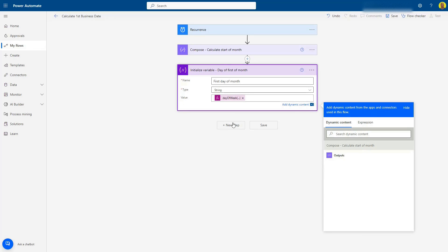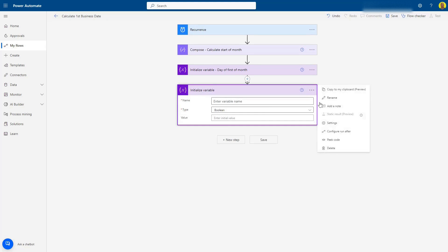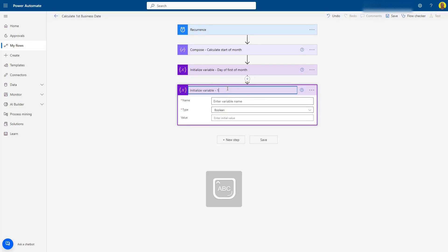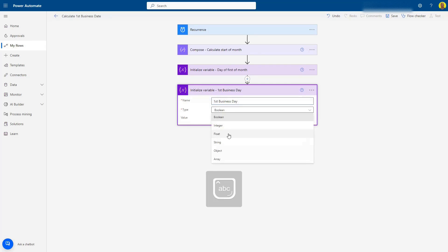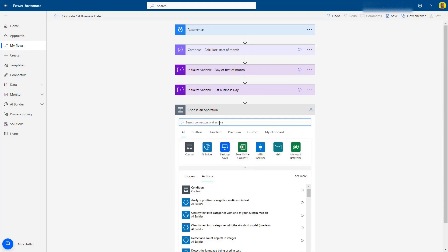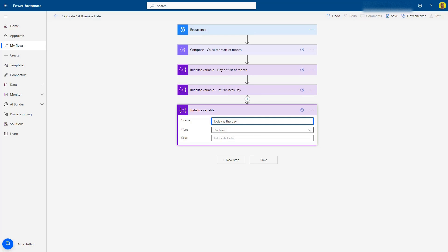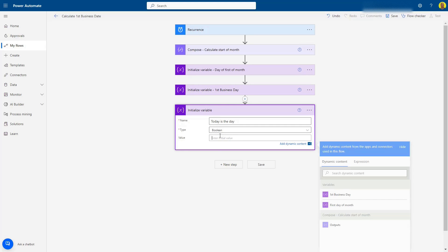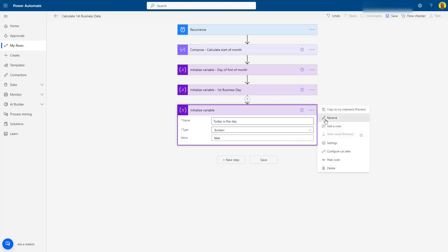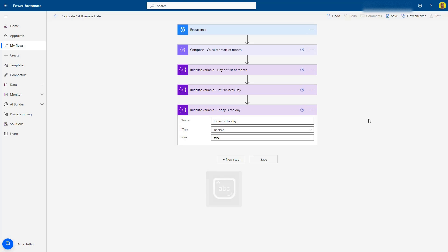Next, we want to create another variable to hold the 'First Business Day,' also used for that calculation. And then the final variable we want is called 'Today Is The Day' — we can leave that as a Boolean and set it to false. This will make sense toward the end of the flow.